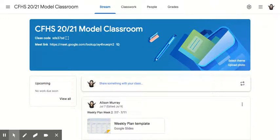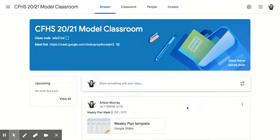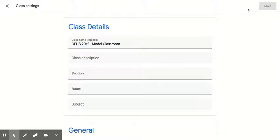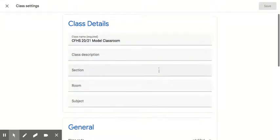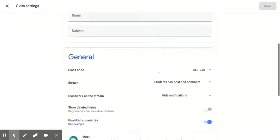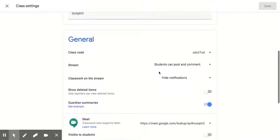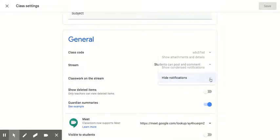Hello, it's Allison with just a quick little video on how to set up your Google Classroom so all the notifications from classwork don't show up in the stream. You are going to go over here to the settings. You are going to go down in General and you are going to go to Classwork on the Stream.